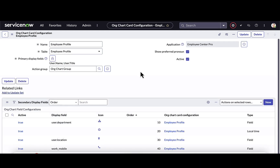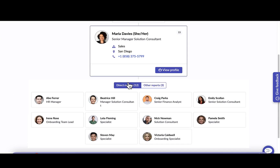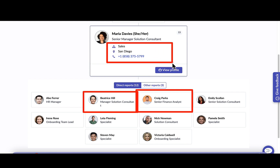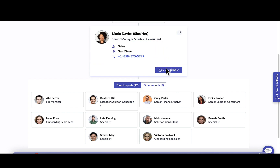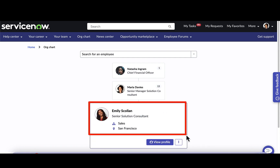Within the org chart card configuration, I have the ability to define what fields I want to include on the primary display as well as the secondary display. The primary display is what I'll see without clicking into an org chart card. The secondary display is what I'll see when I click into that org chart card — for example when I click on Emily, I can decide what information and actions I want to display on that card.